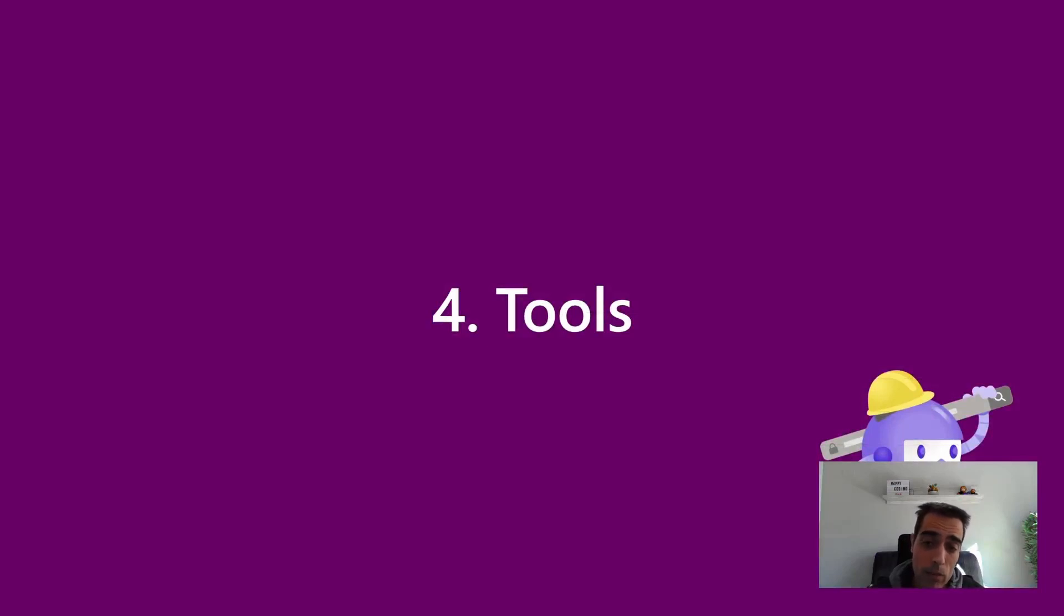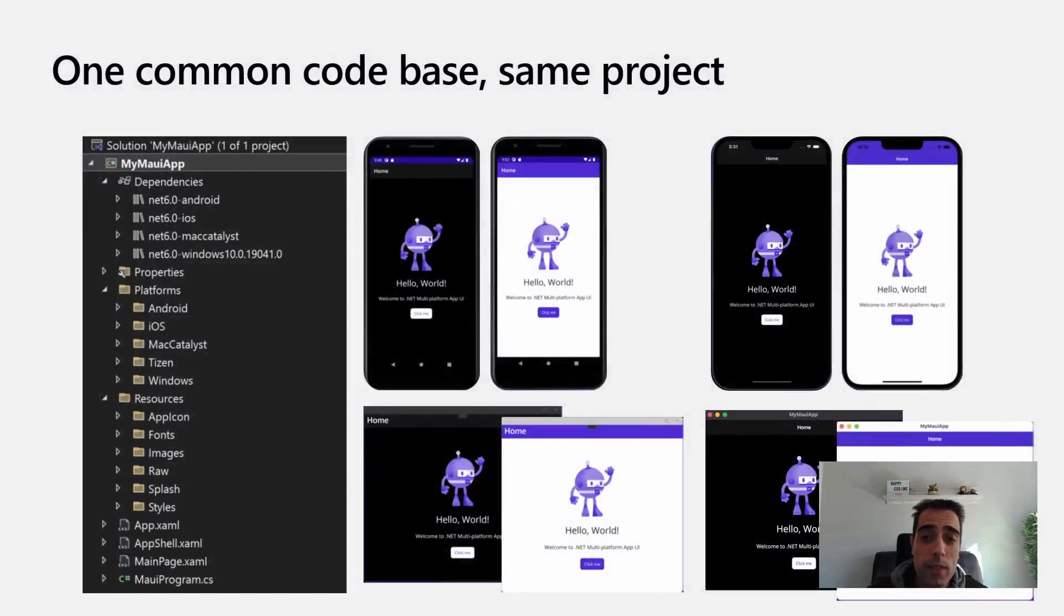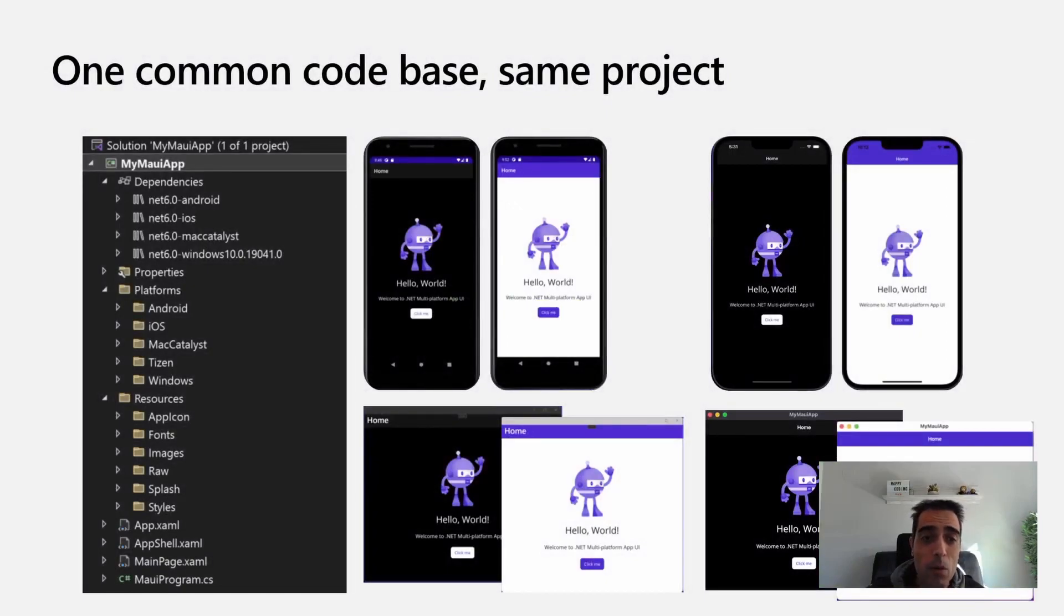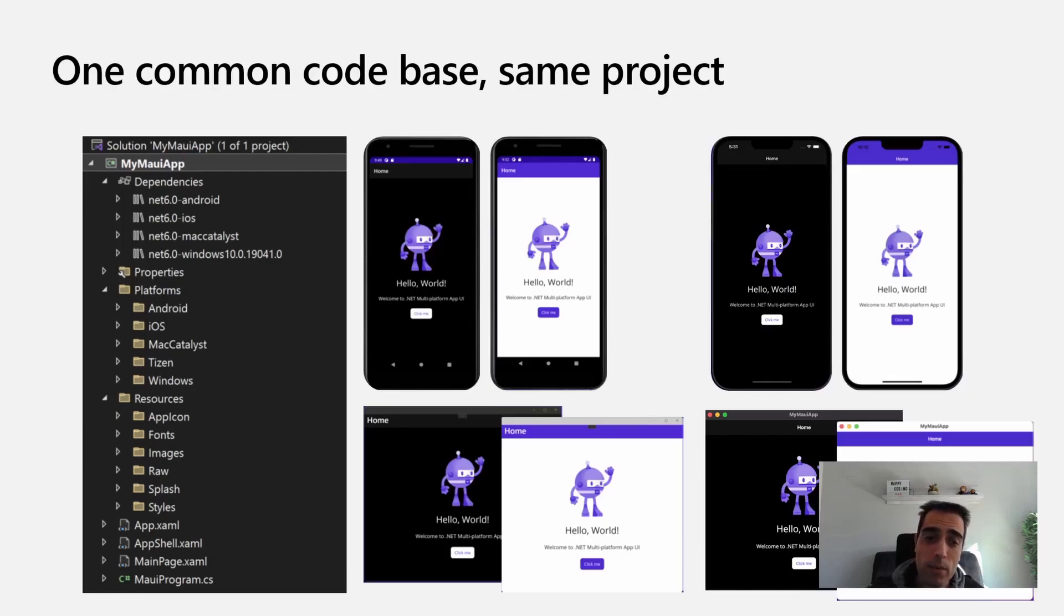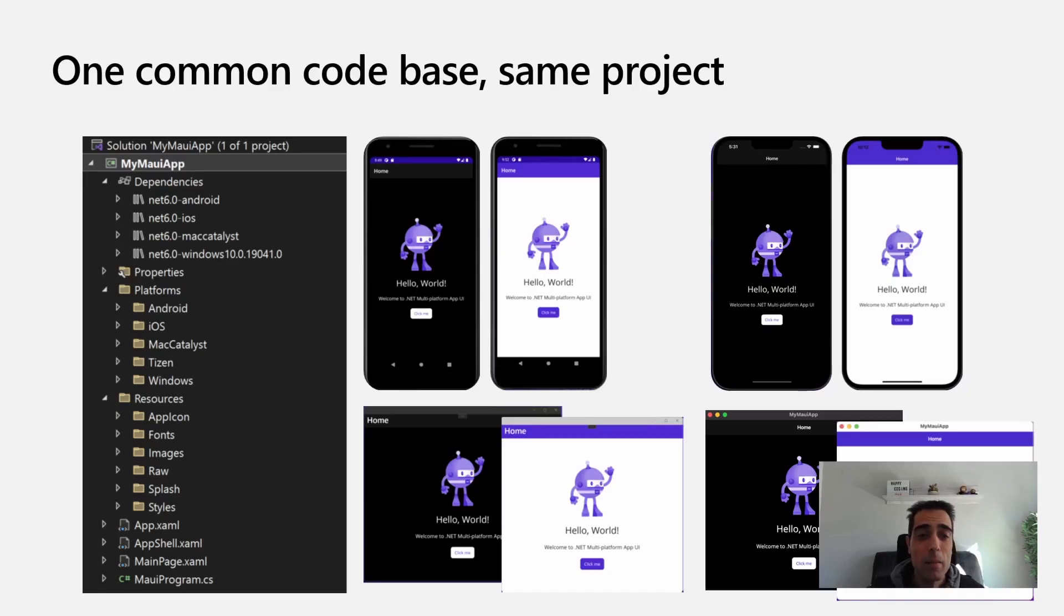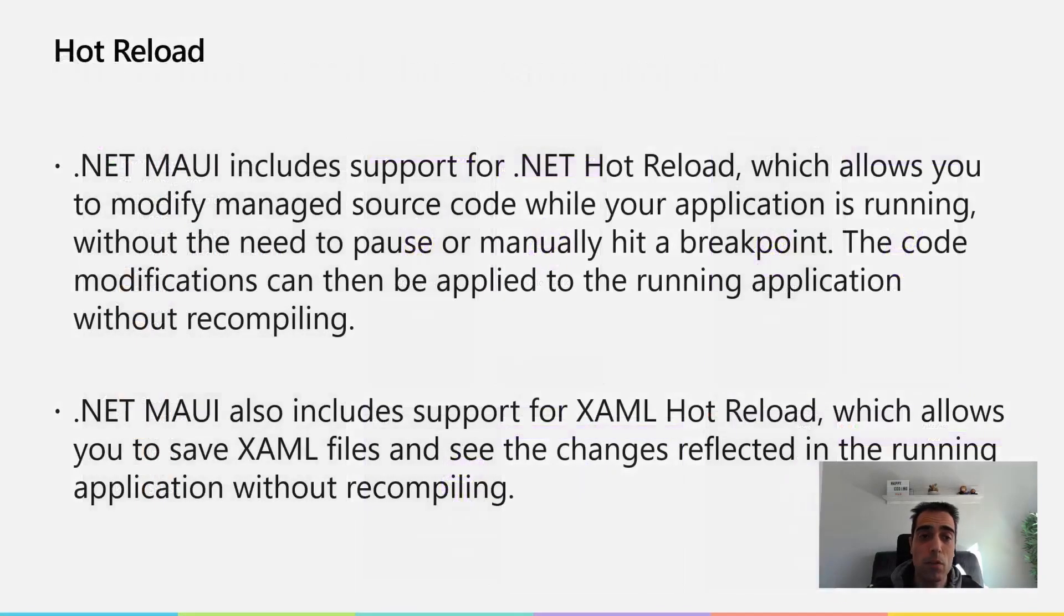Then the tooling is another interesting thing. You're going to use the same IDE for all the platforms, in this case Visual Studio, but also you now have with .NET MAUI a single project. It's one common code base, the same project to share all the stuff related with all the applications, but still being able to access every platform and have specific code platform by platform.